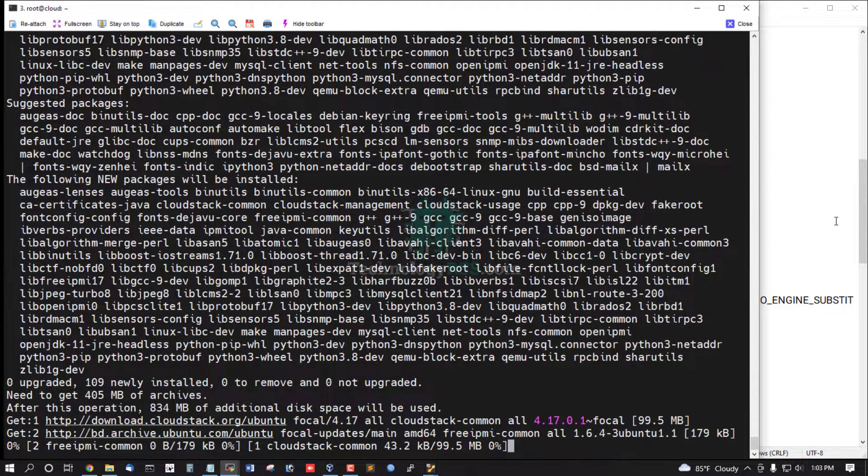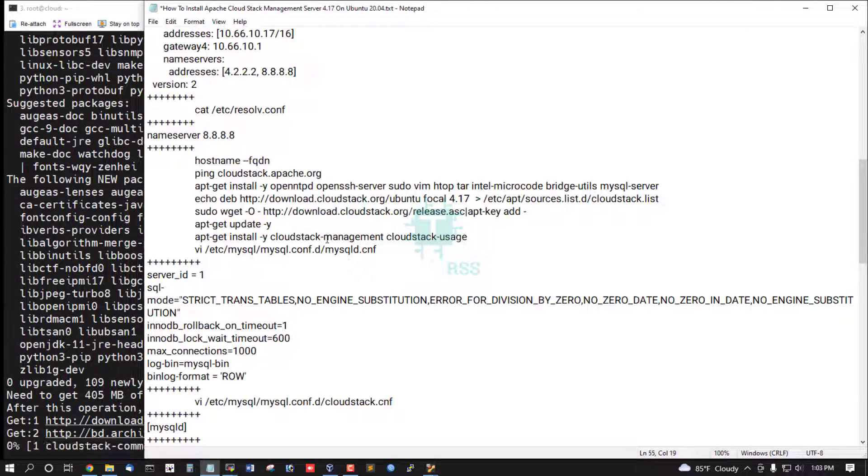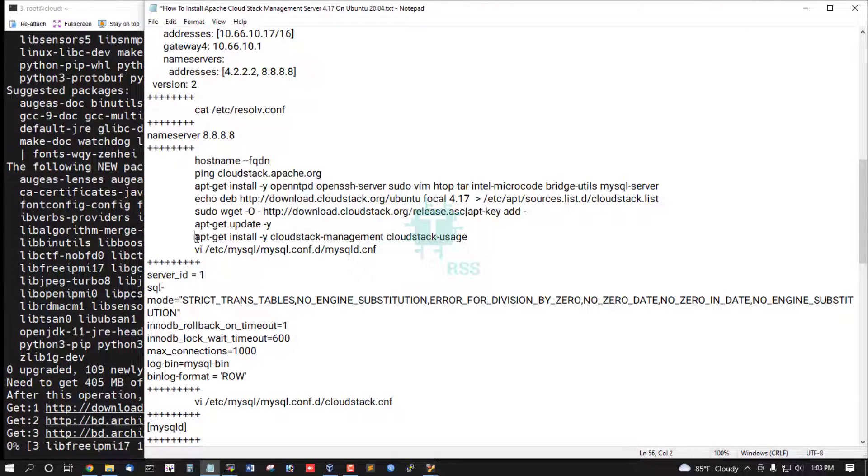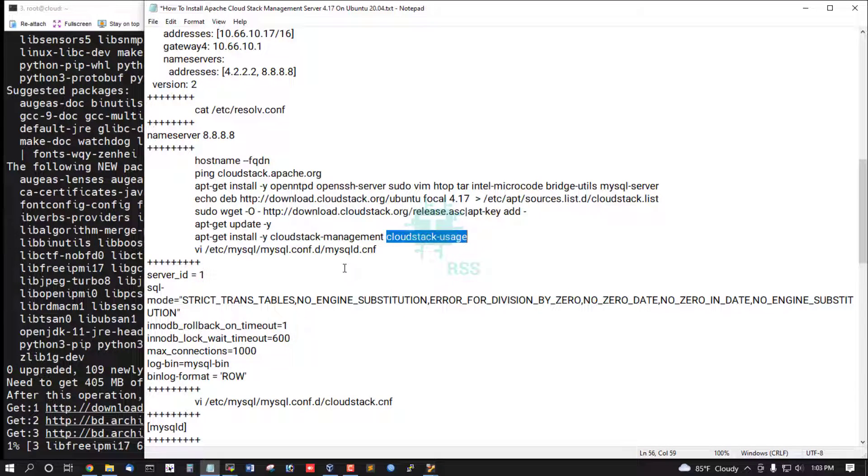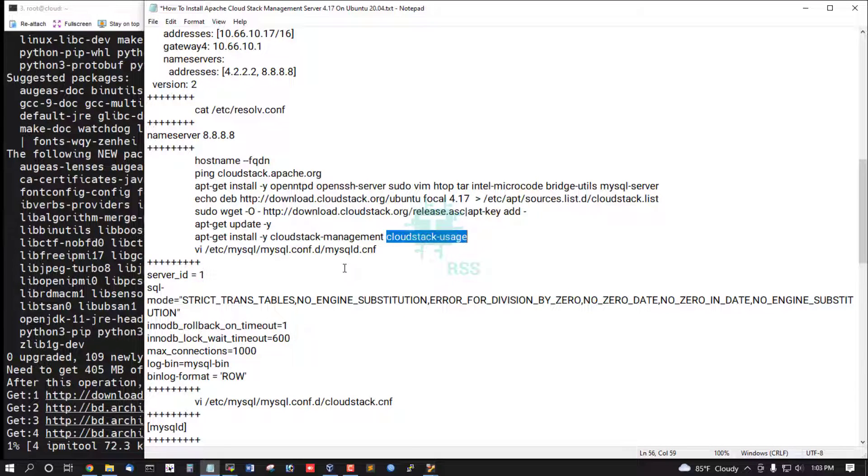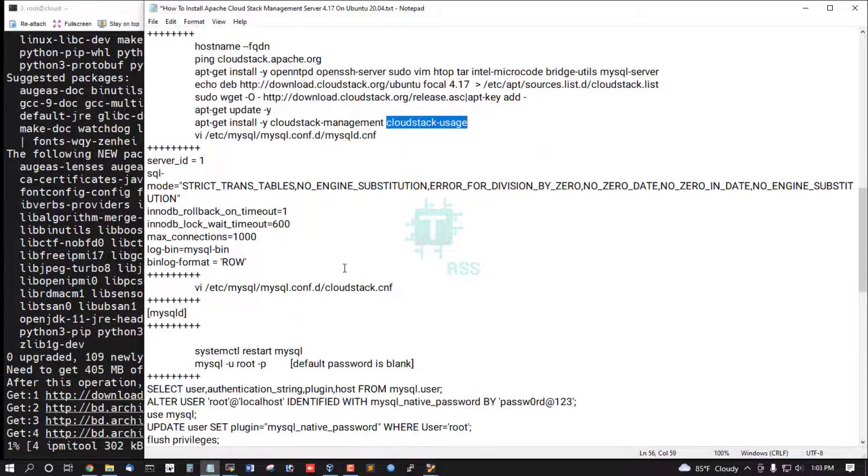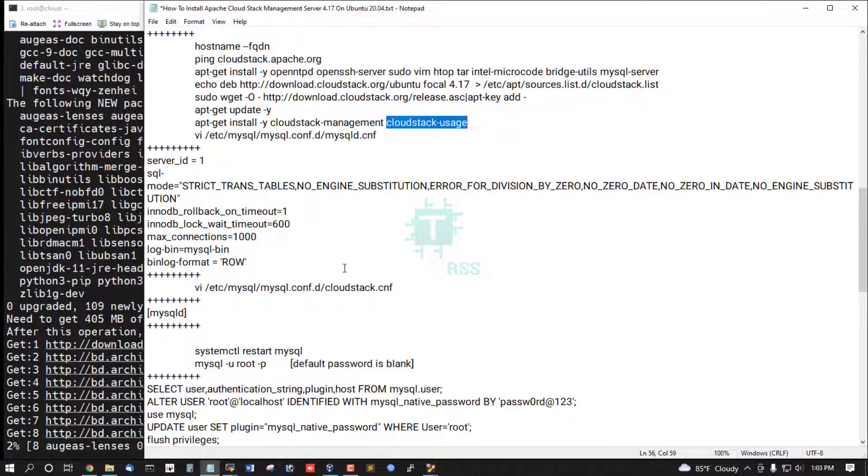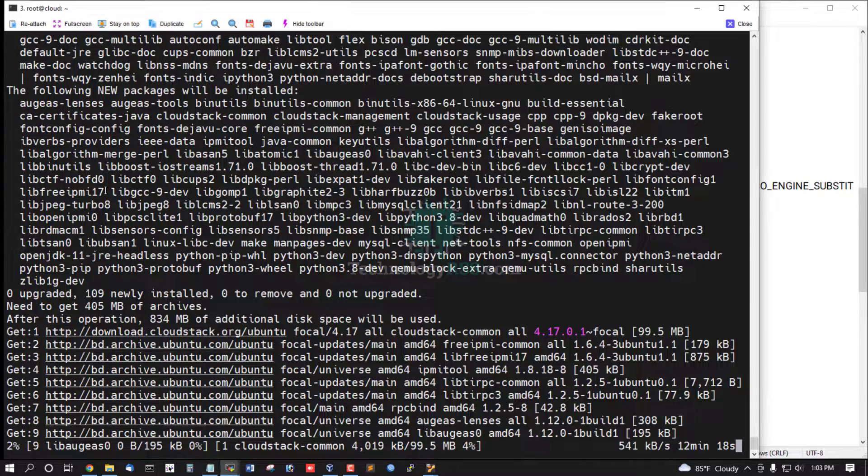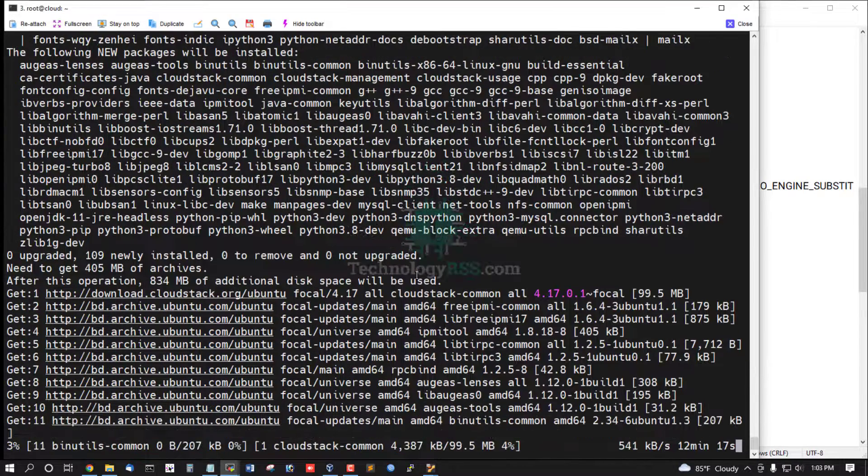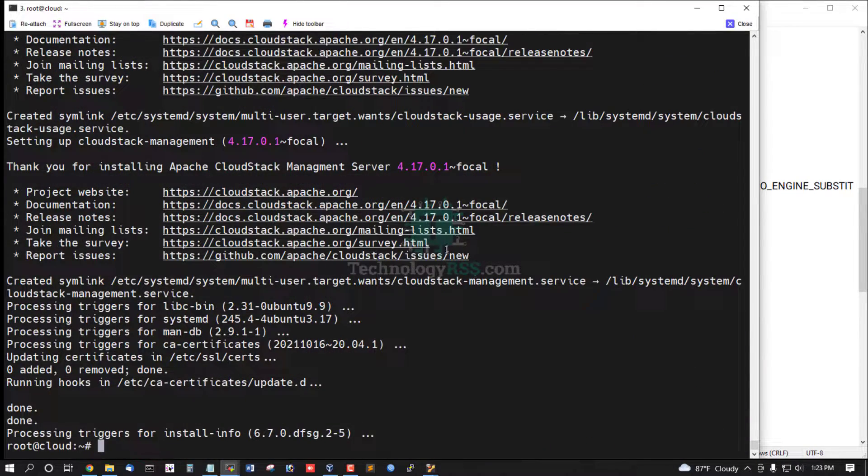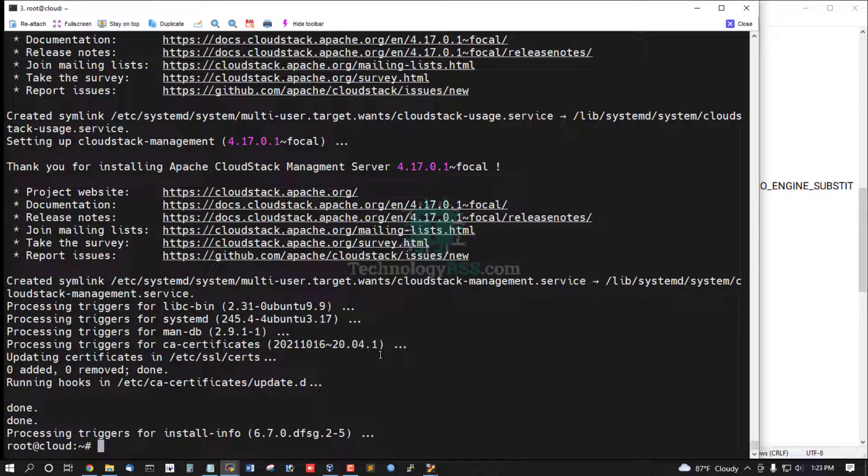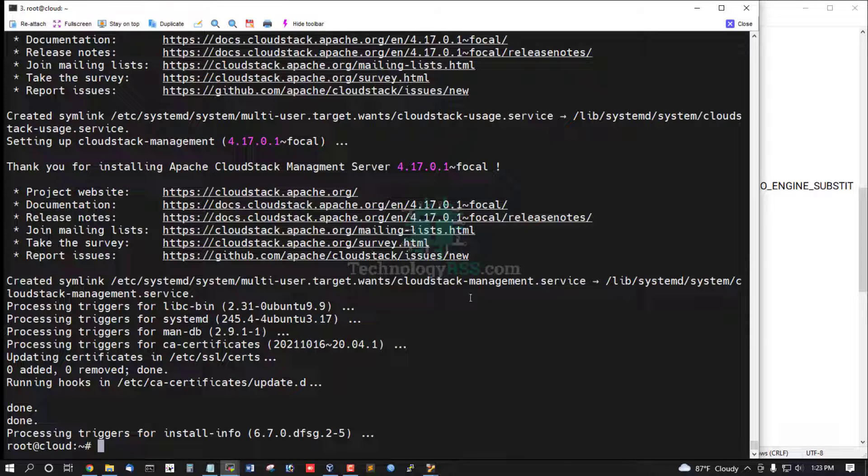Install this command: apt install cloudstack-management server and cloudstack-usage. CloudStack management service installation done.